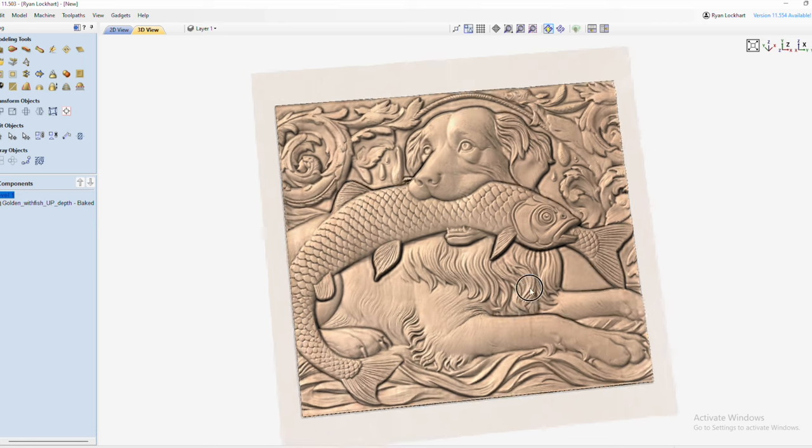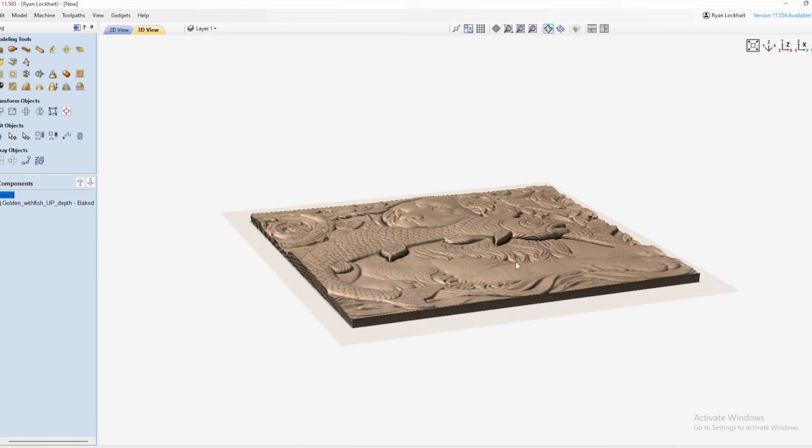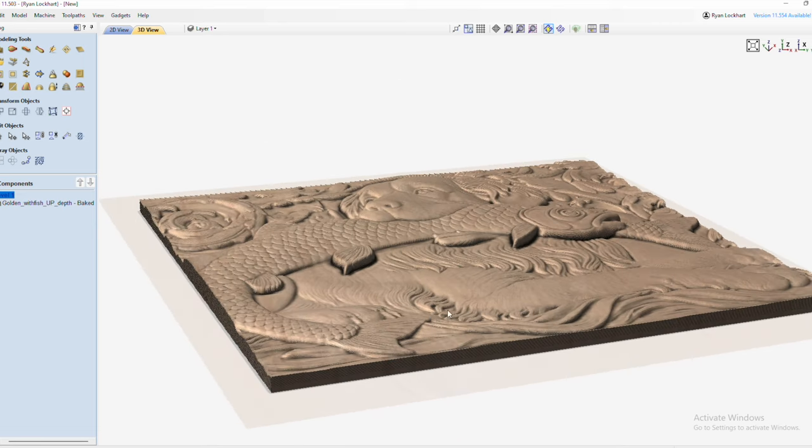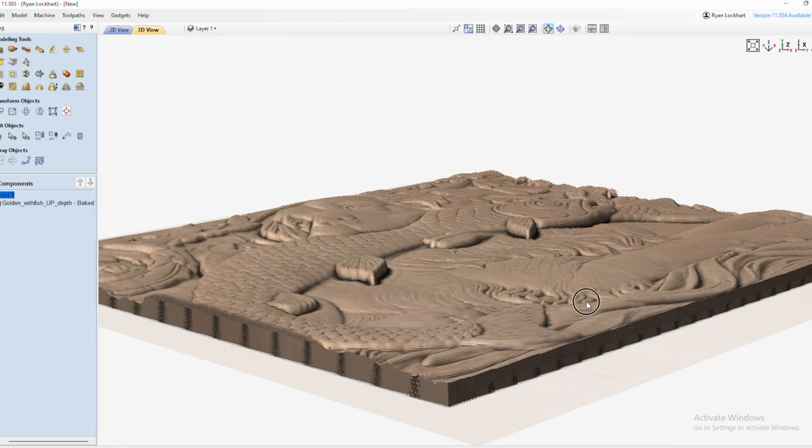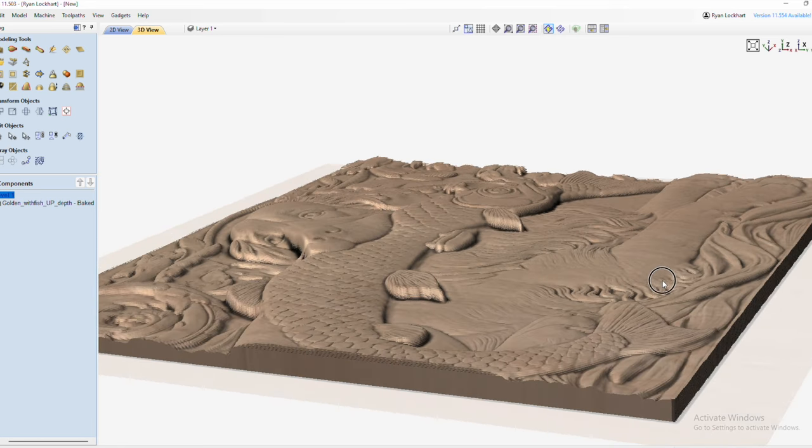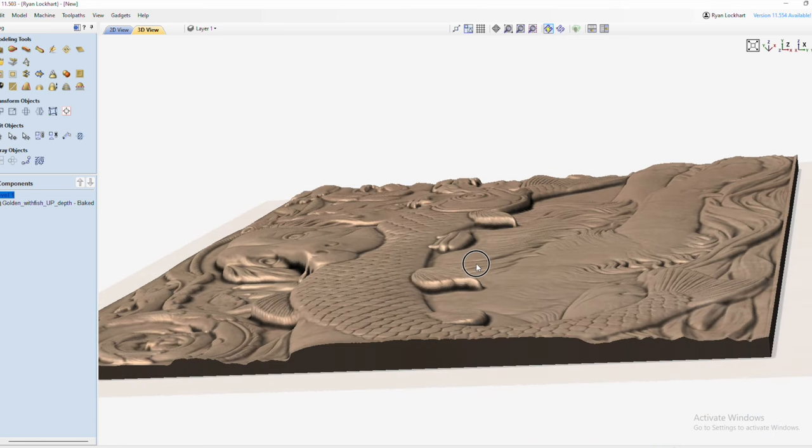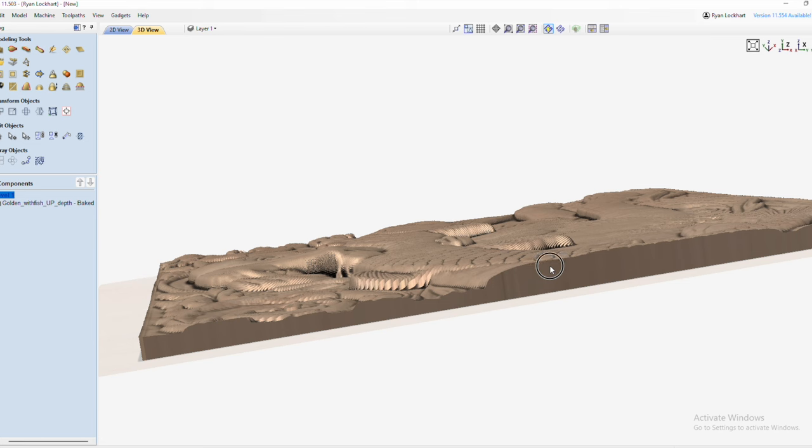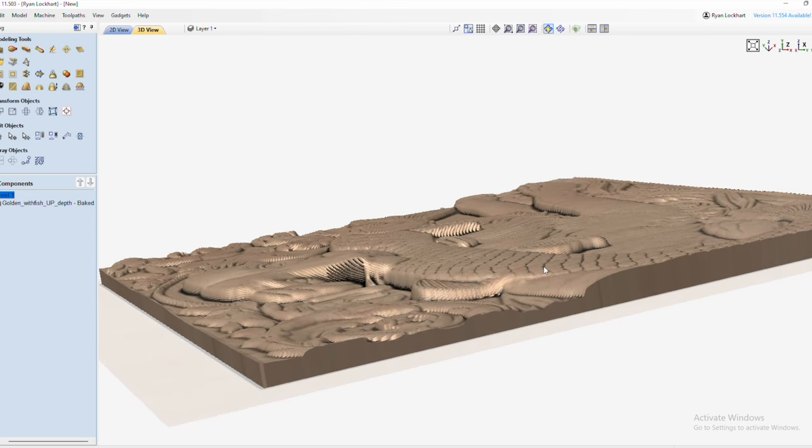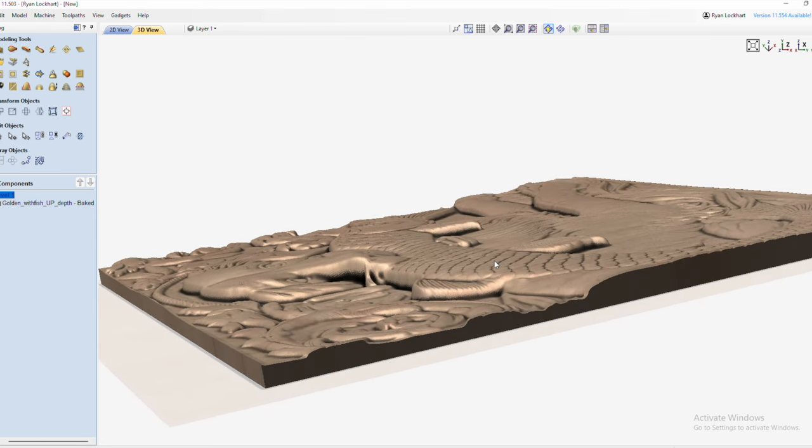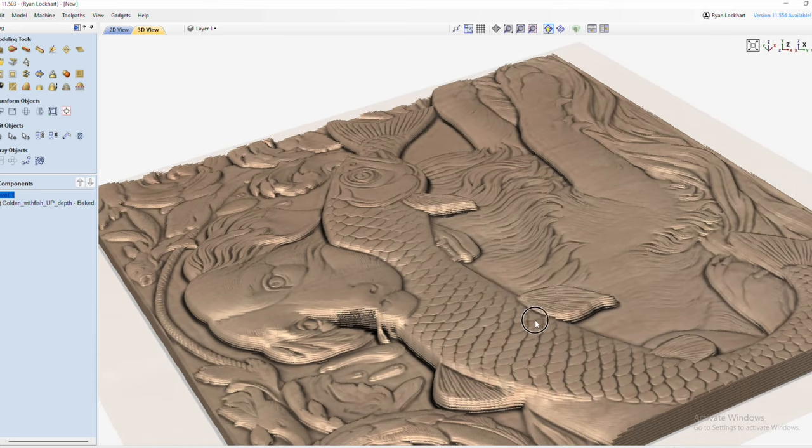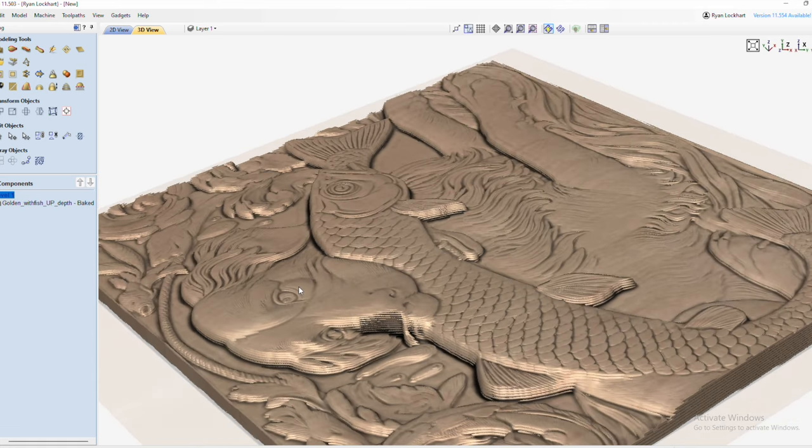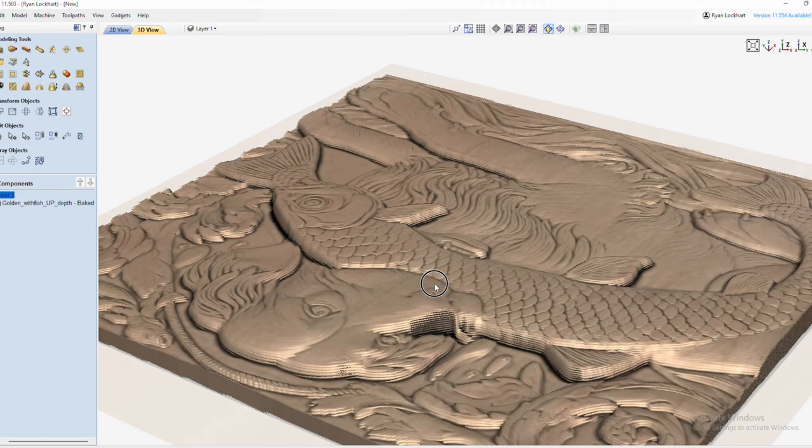So anyway, that's our result. That's our depth. You can see how there is better depth than a lot of other AI to depth map that I've seen. So there you go.